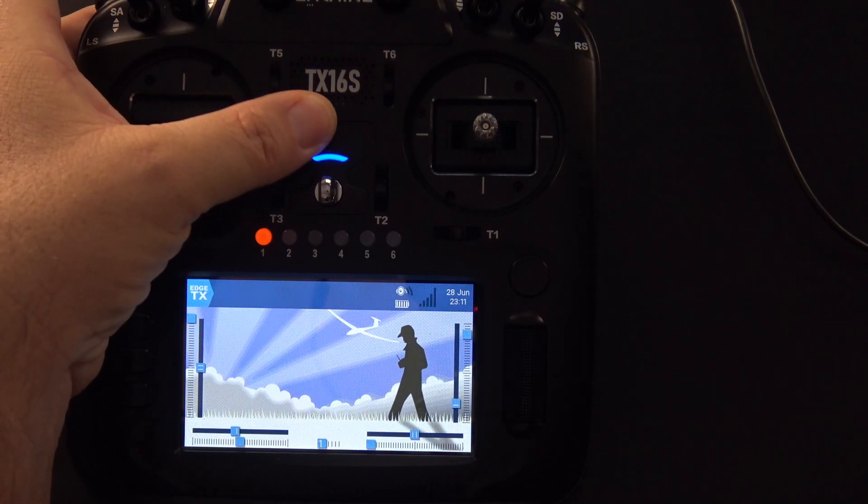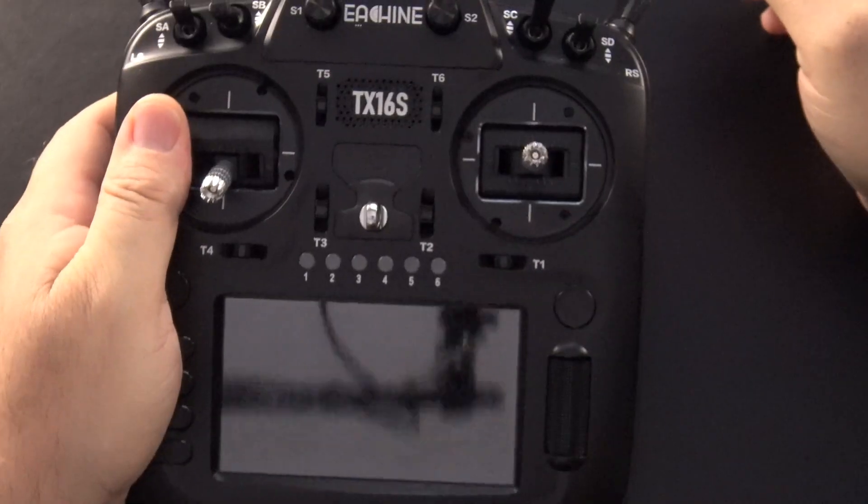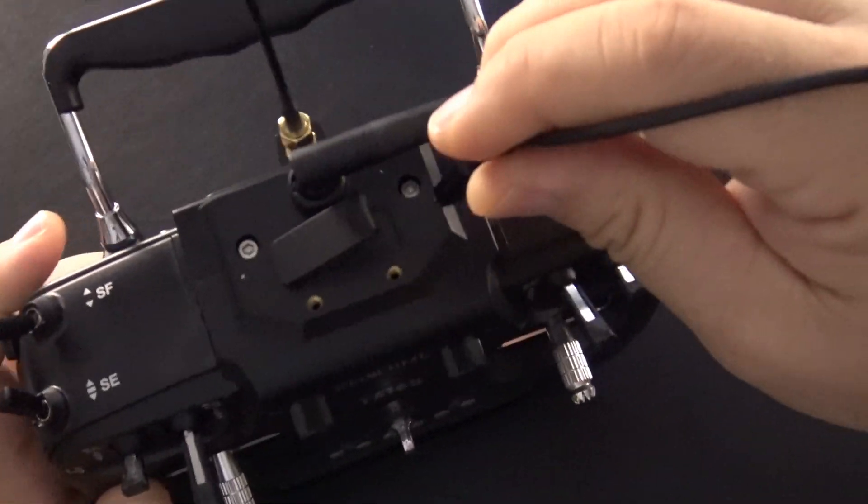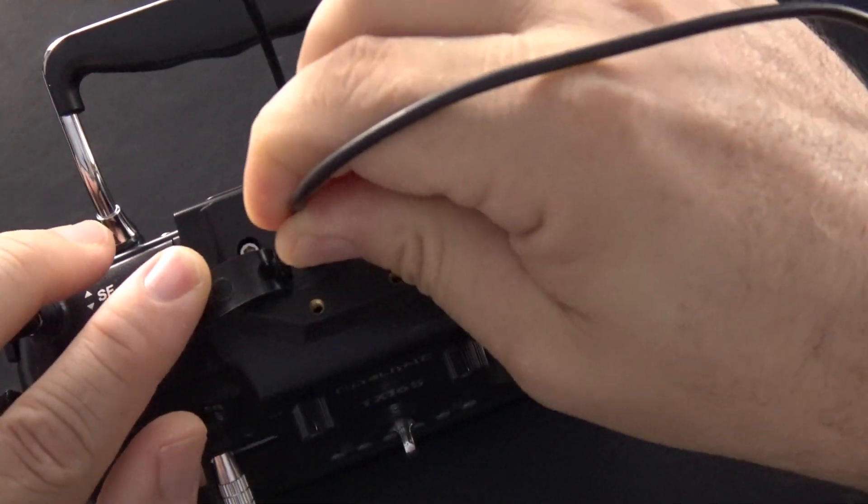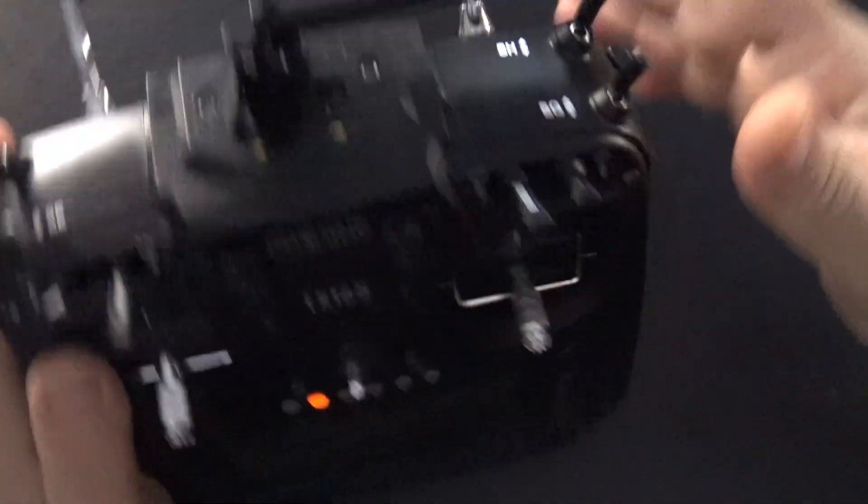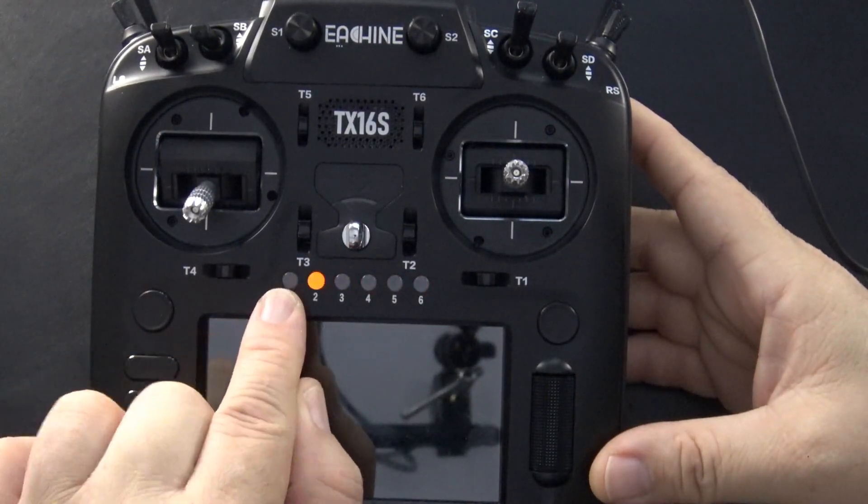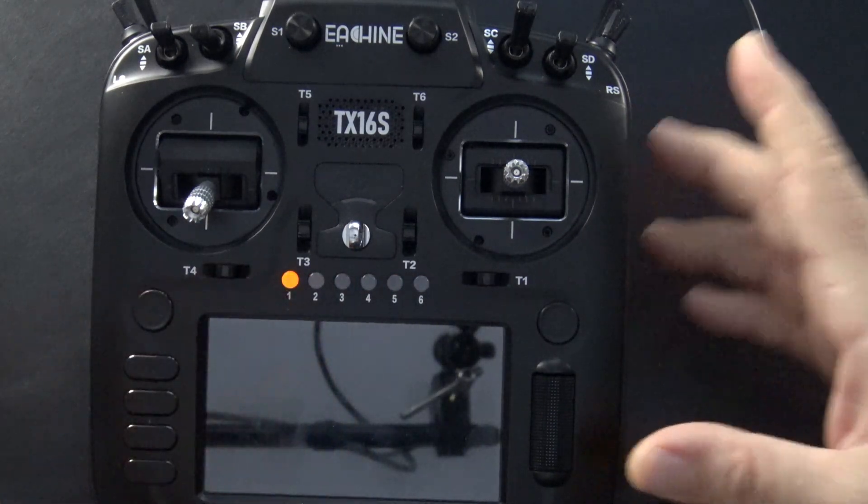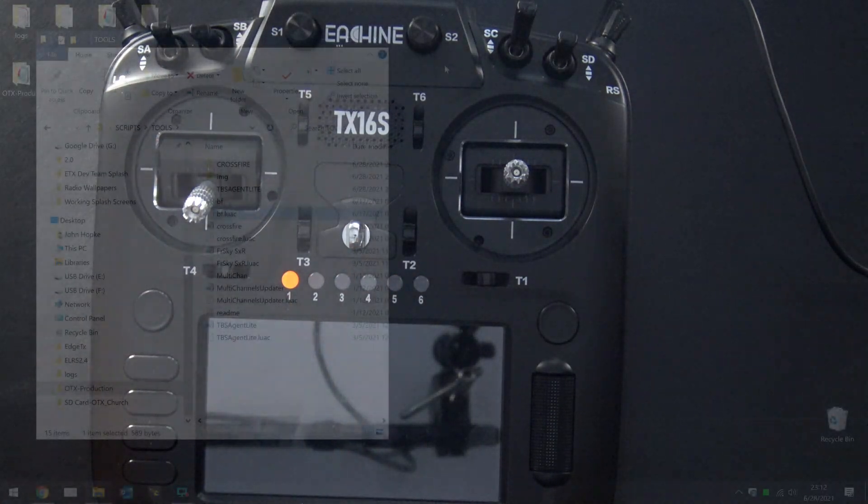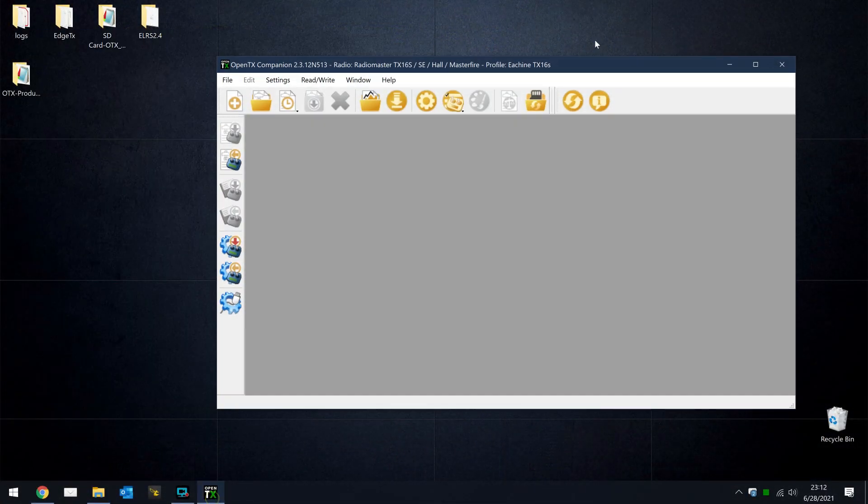First, we'll turn the radio off, and then we'll reconnect it to our computer on the top USB-C port. The six position light should stop right there. That means the radio is ready to receive data.